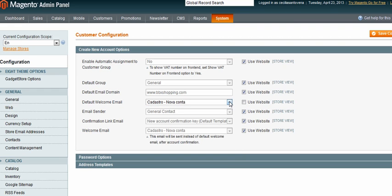So I would want to uncheck all of these because I always want to use my own custom email. Once I've got that all set, I would save that.